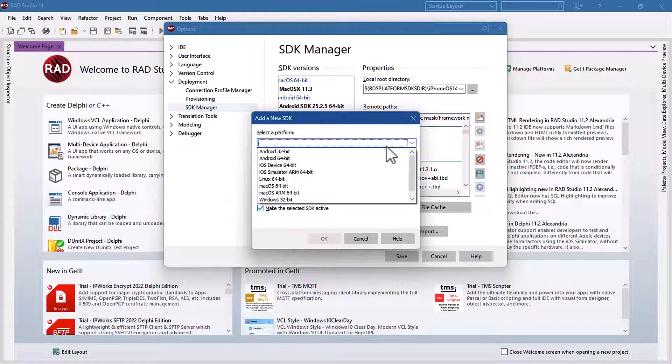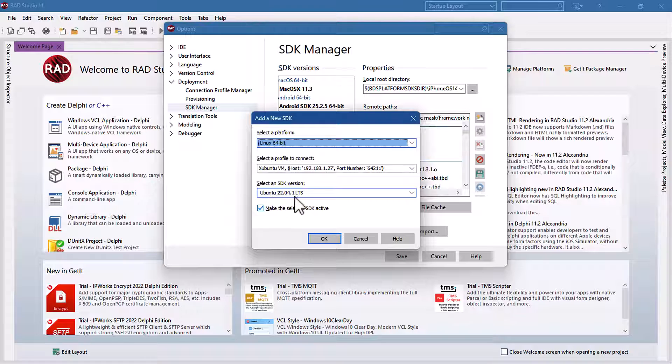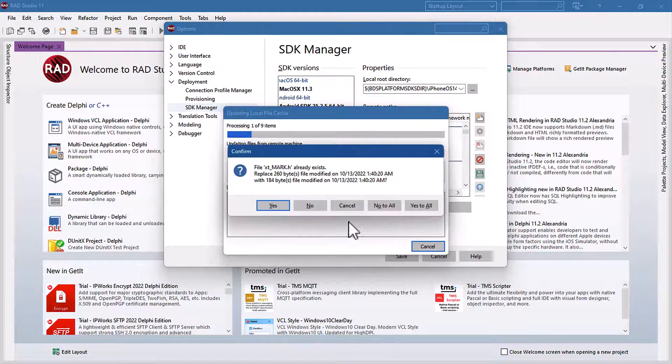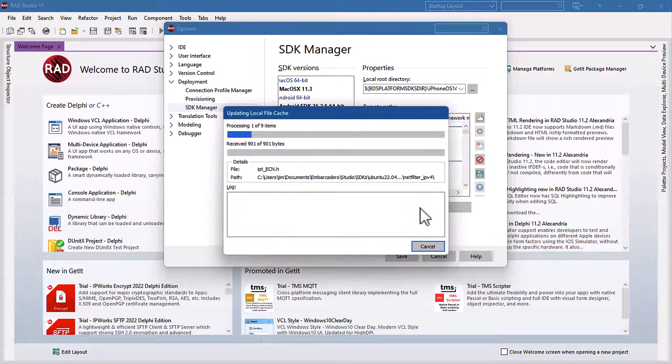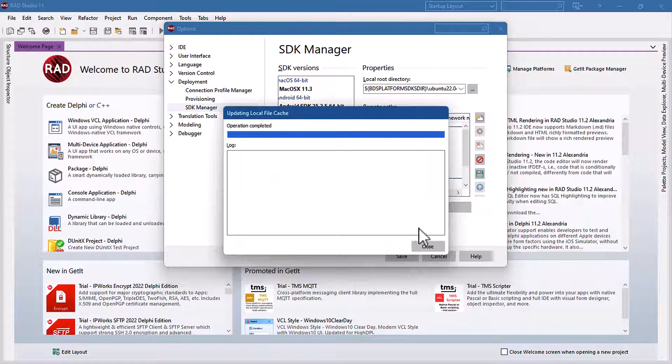You'll notice that it will detect it as Ubuntu 20.04 LTS. I'd imported this previously, so it's going to go a whole lot quicker now, just overriding the files.